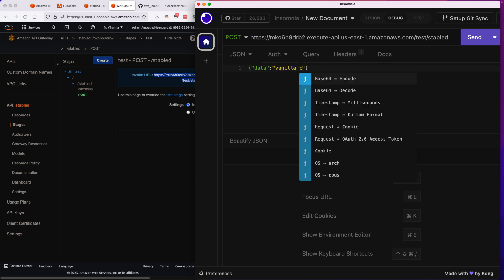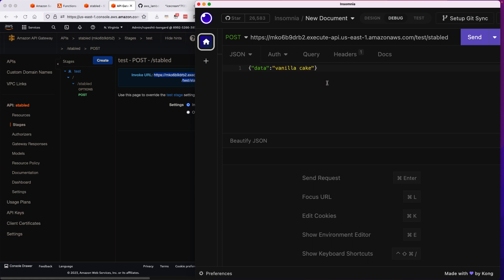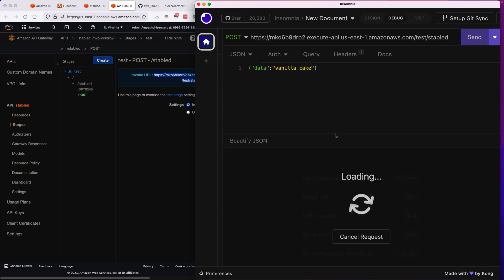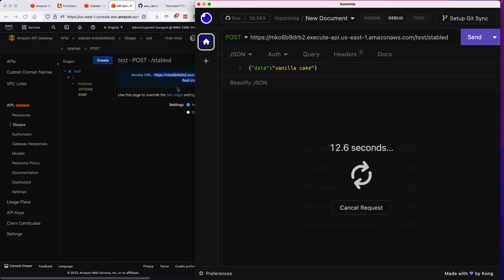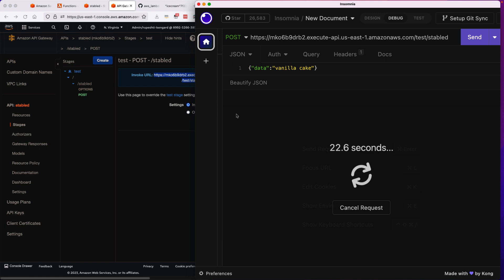And then once I hit the send button it will take around 25 seconds to fetch the image, which is a little slow, but we can later on optimize this. Our goal is to first make it working. So once it is done, then you will see that the image is here.